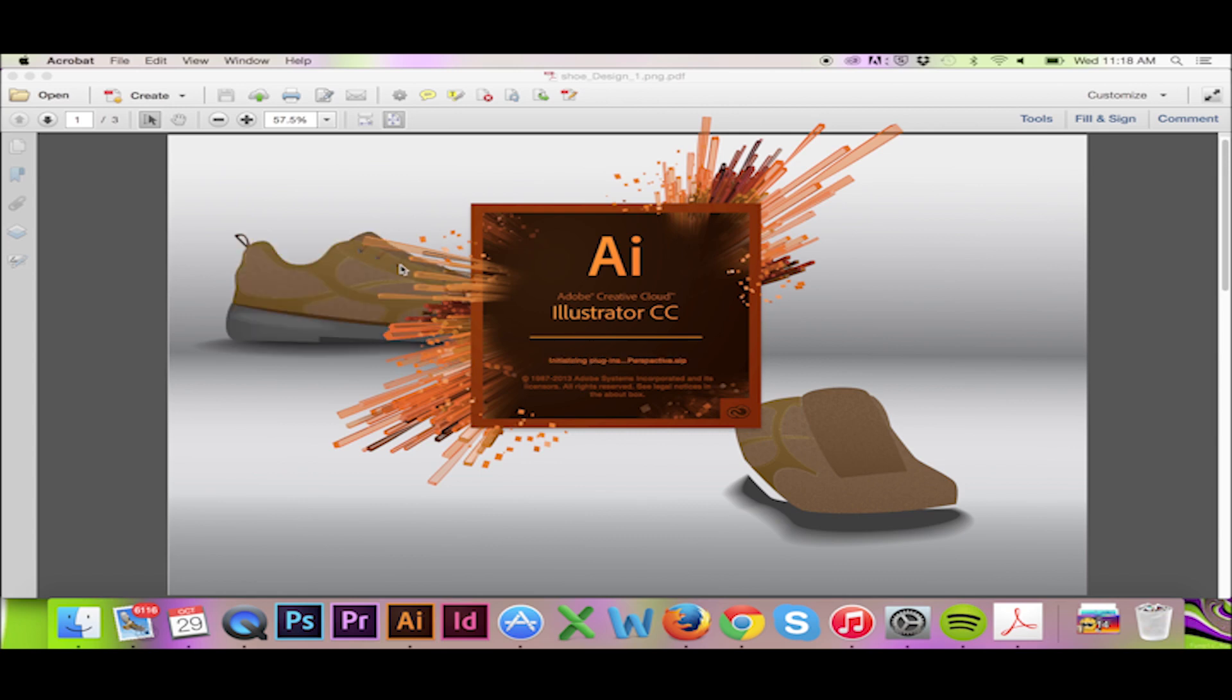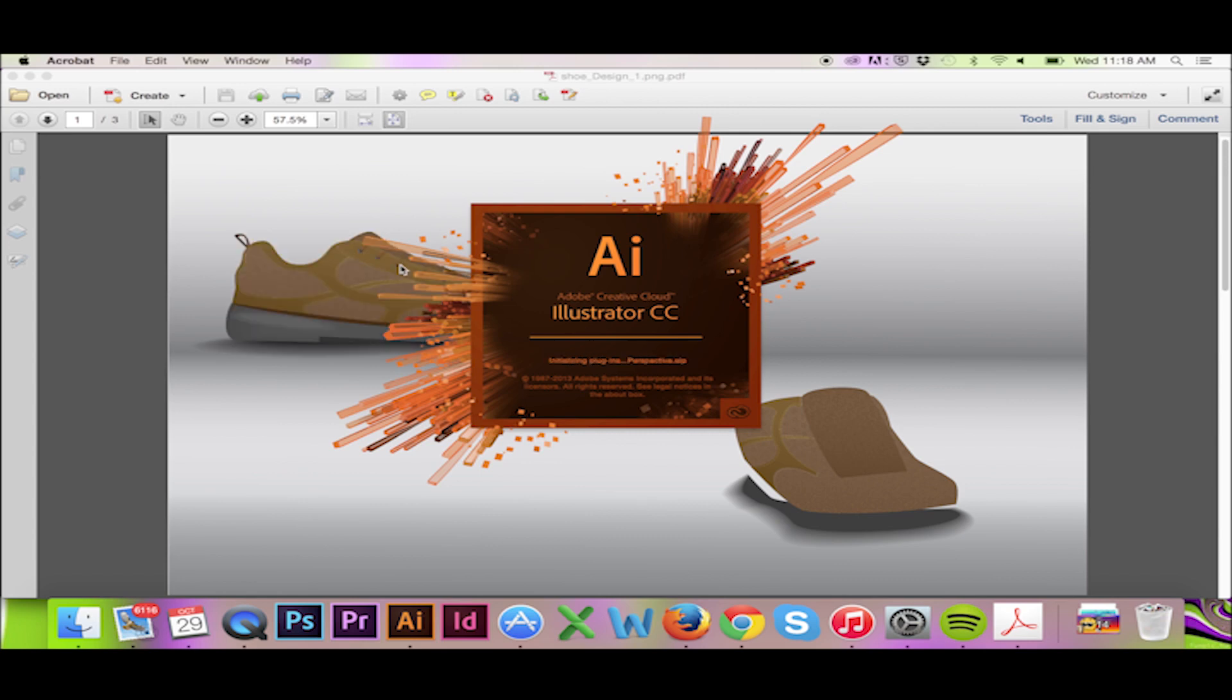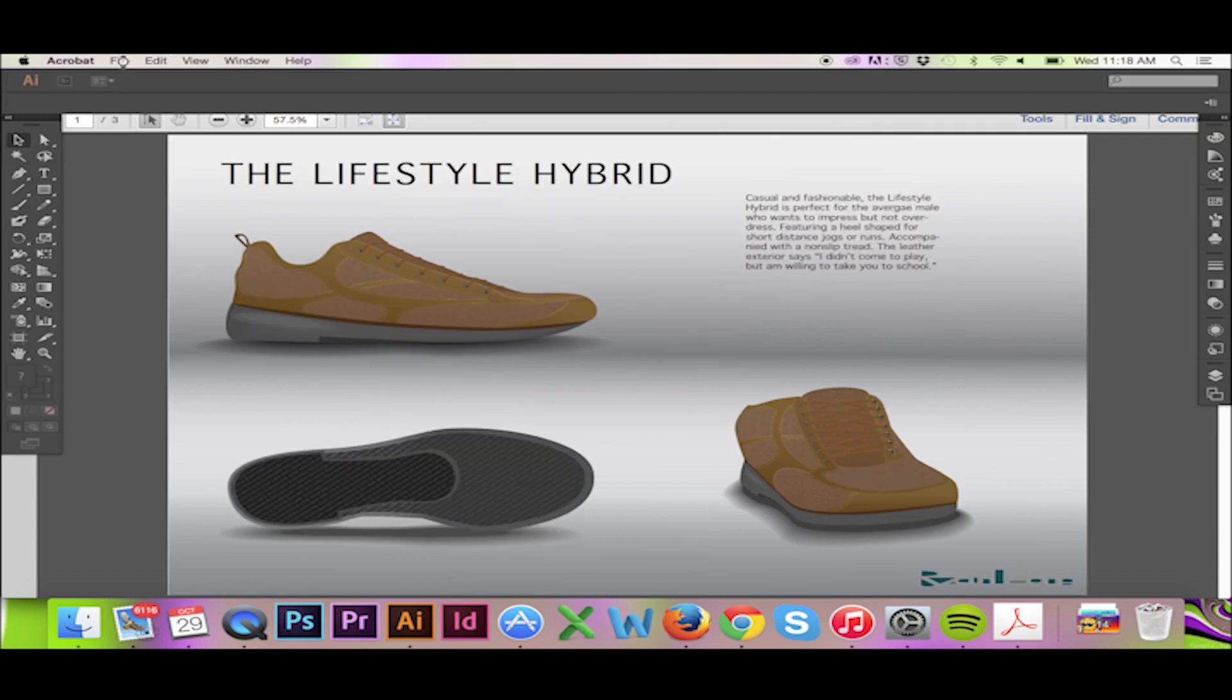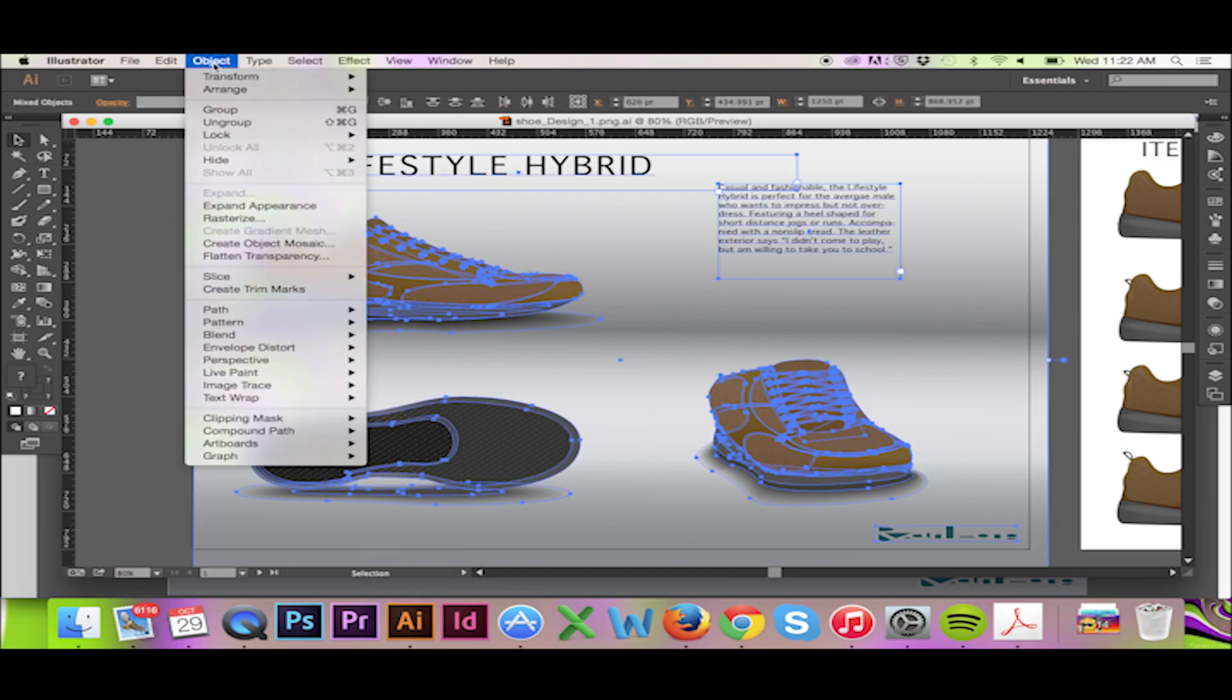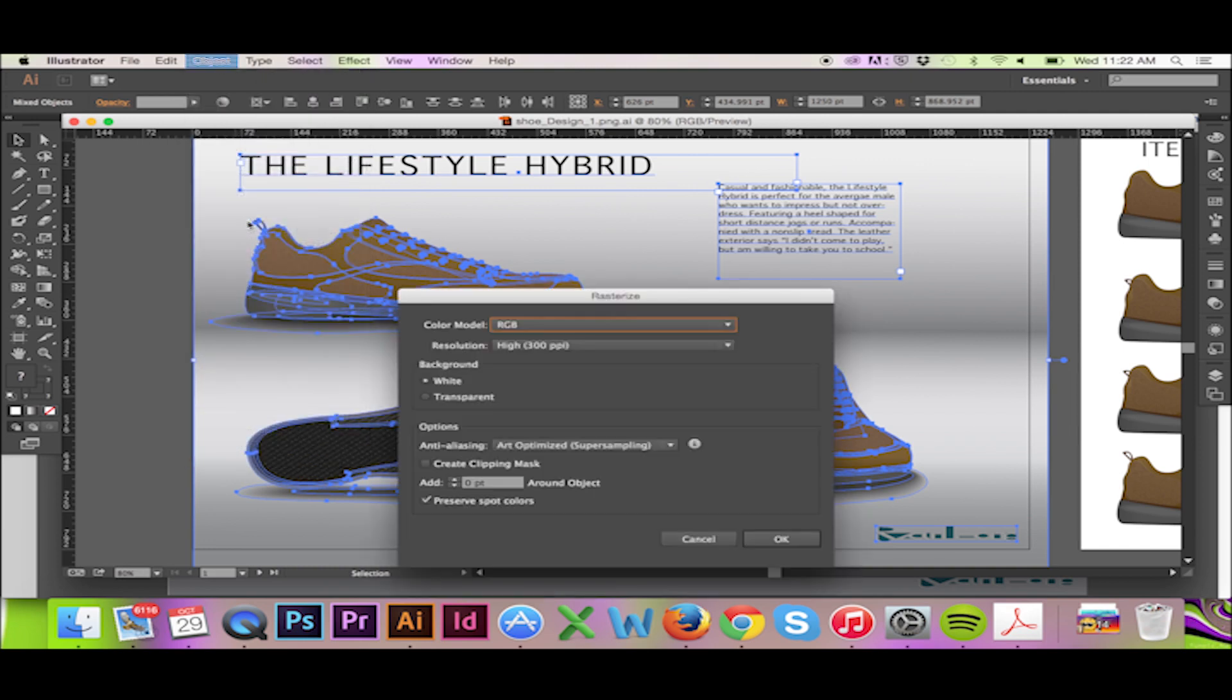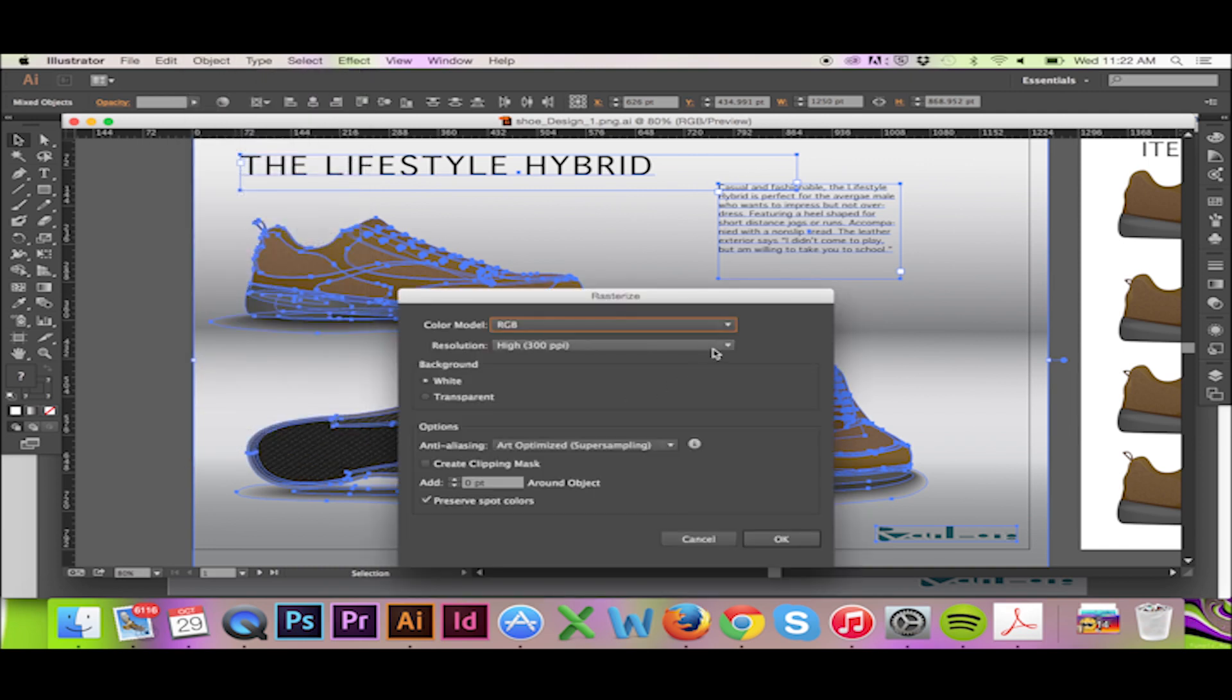We can do several things to make our file smaller. First, I will select everything on my first page. Then, I will go to the top menu and select Object Rasterize. In the following pop-up window, there will be further options.